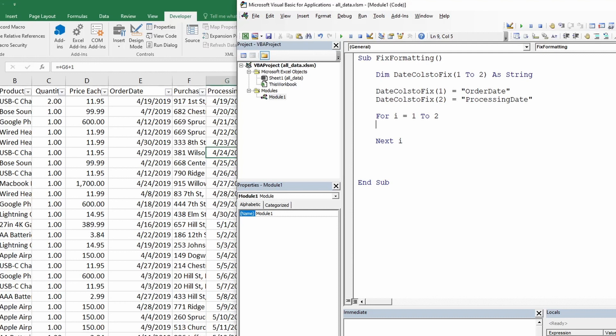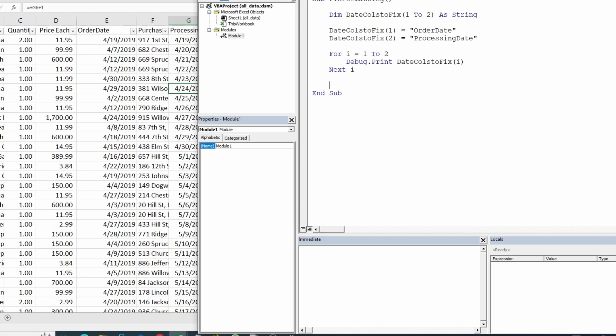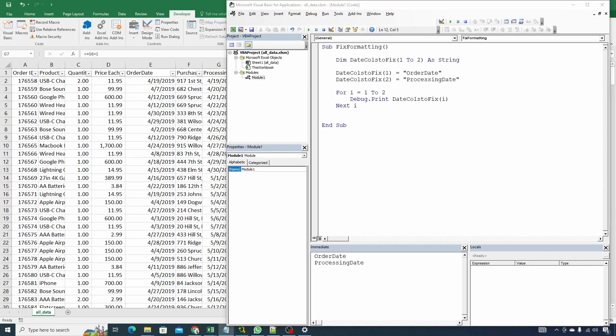Now we can quickly test that our for loop works by adding a debug.print and then trying to print the array value in each loop. So let's do that. Type debug.print. Anything you want printed to immediate window, we can do that by using debug.print. And then we type this columns to fix and the way to access array value will be we just type round parentheses and then we give i. So the i's value will be whatever the value of the loop is. First loop it will have 1 and then second loop it will have 2 as value. So let's run the code and our immediate window should print these two column names and voila. Means our array is set up correctly and our loop is working.